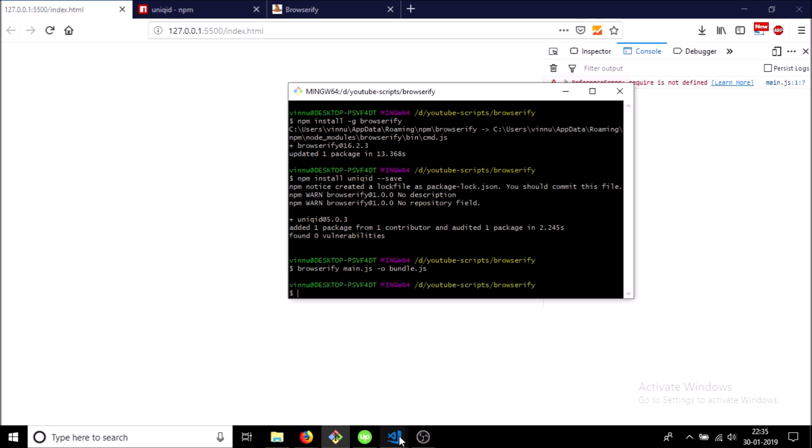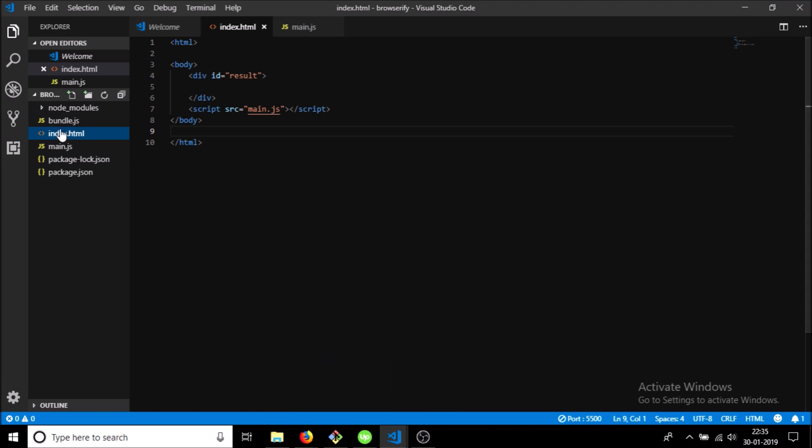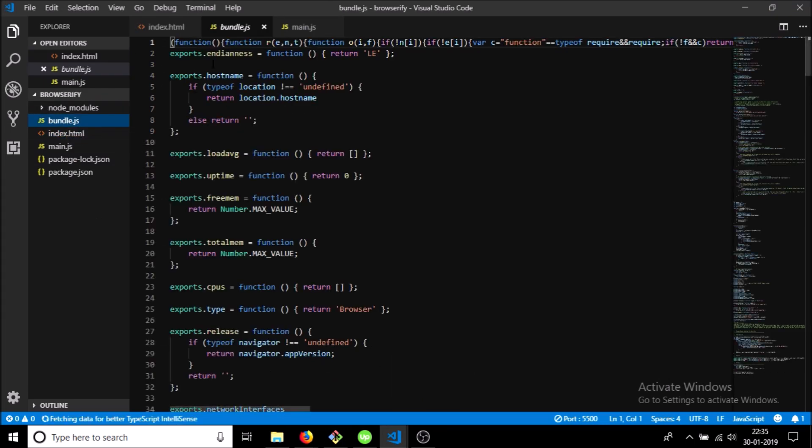So it's done and as you can see we have a new file bundle.js.